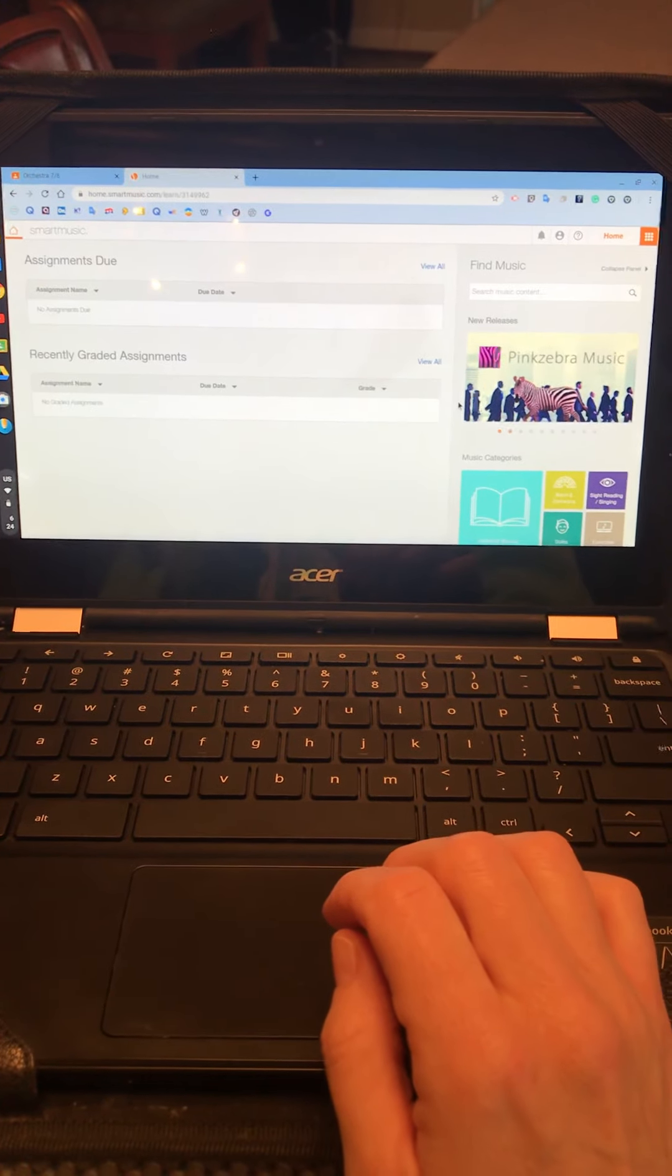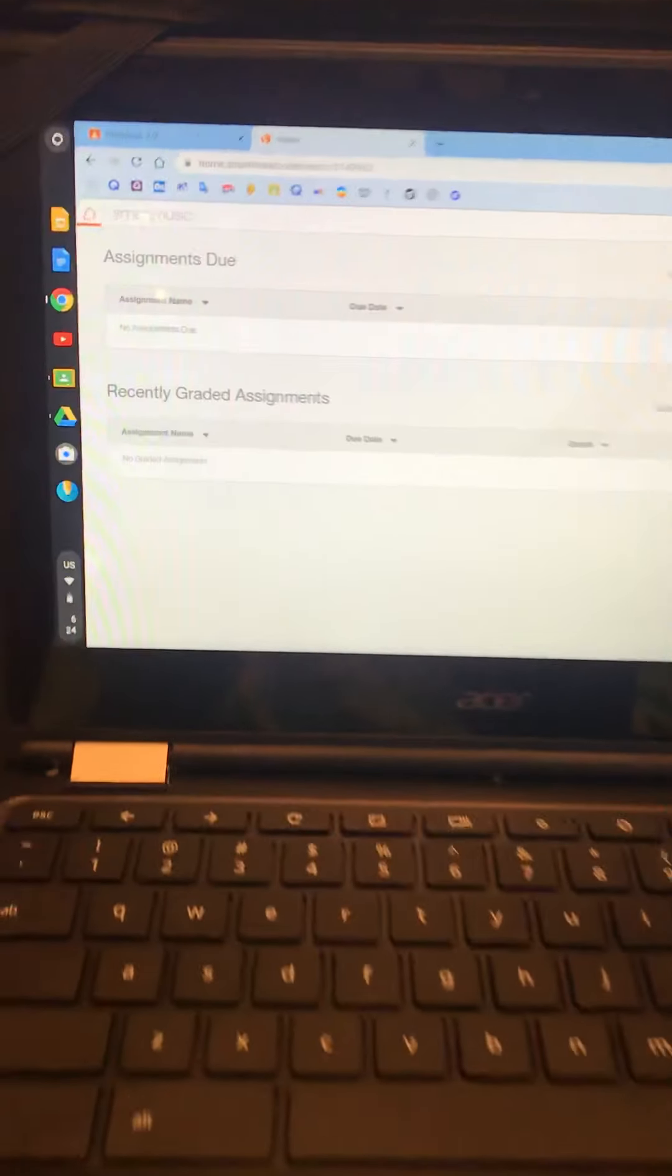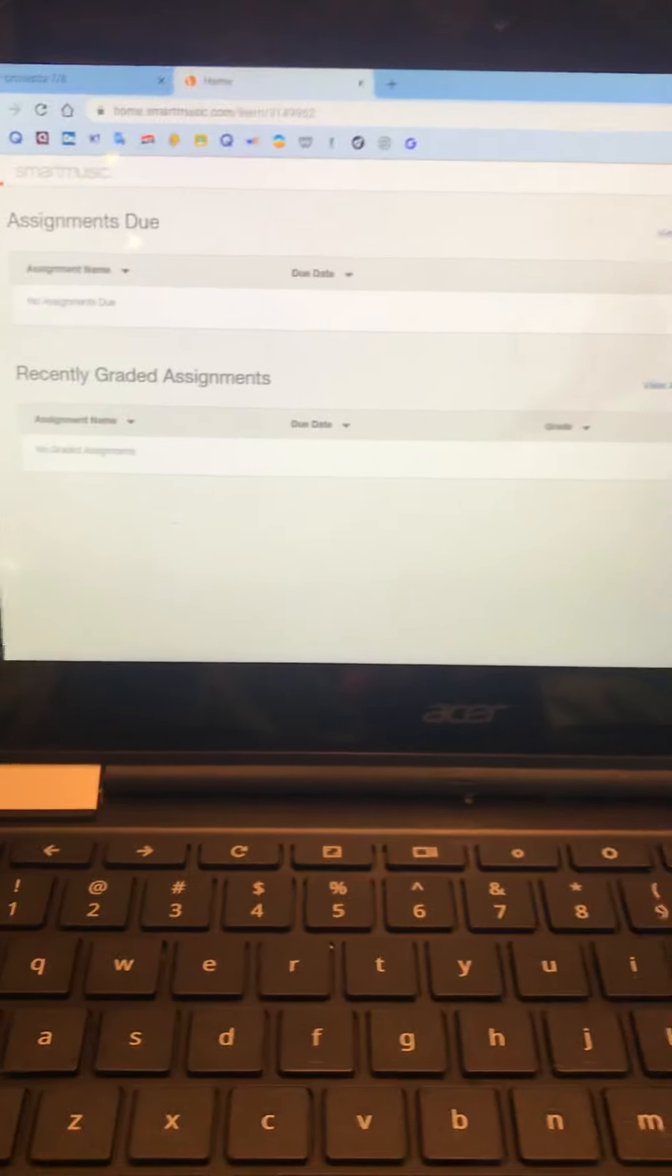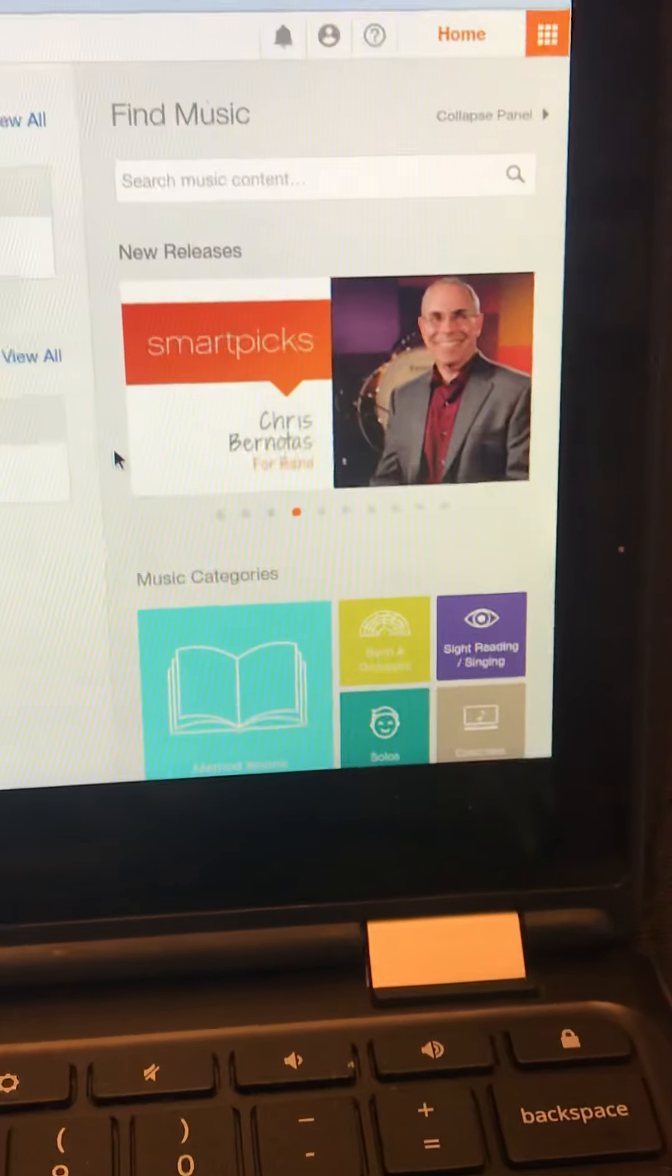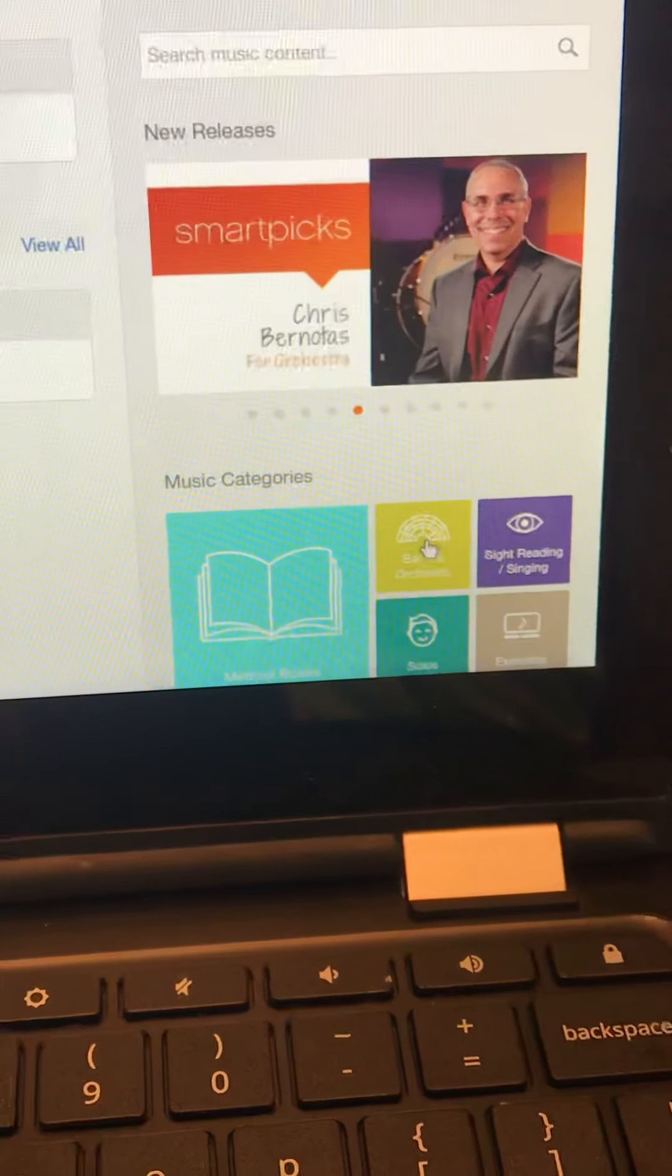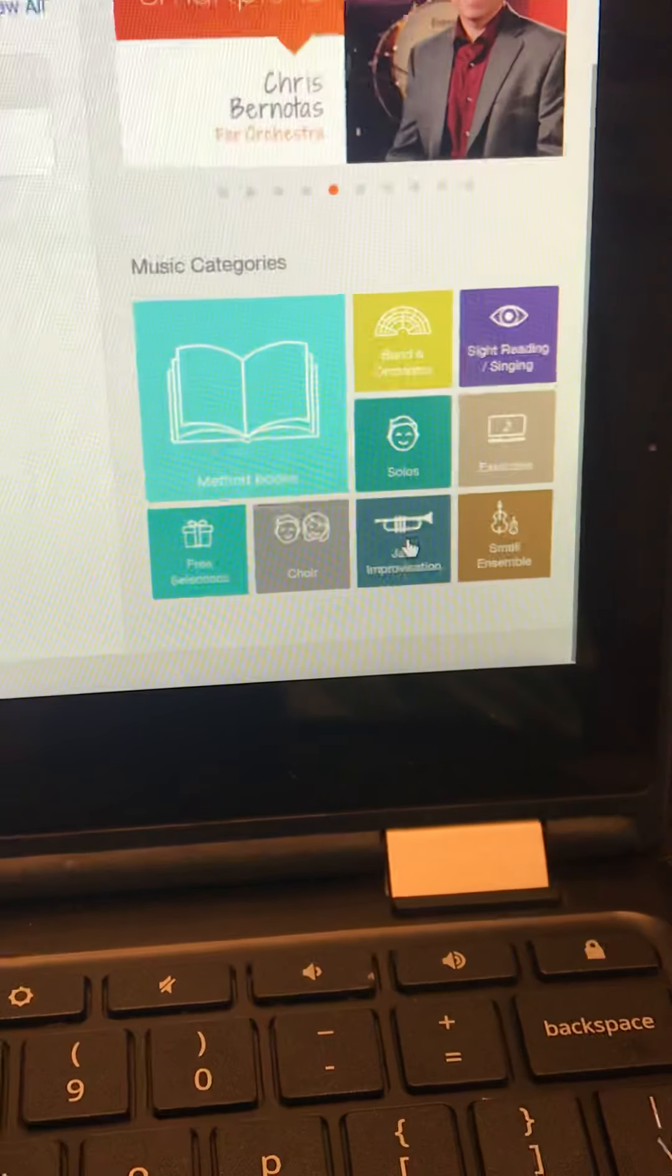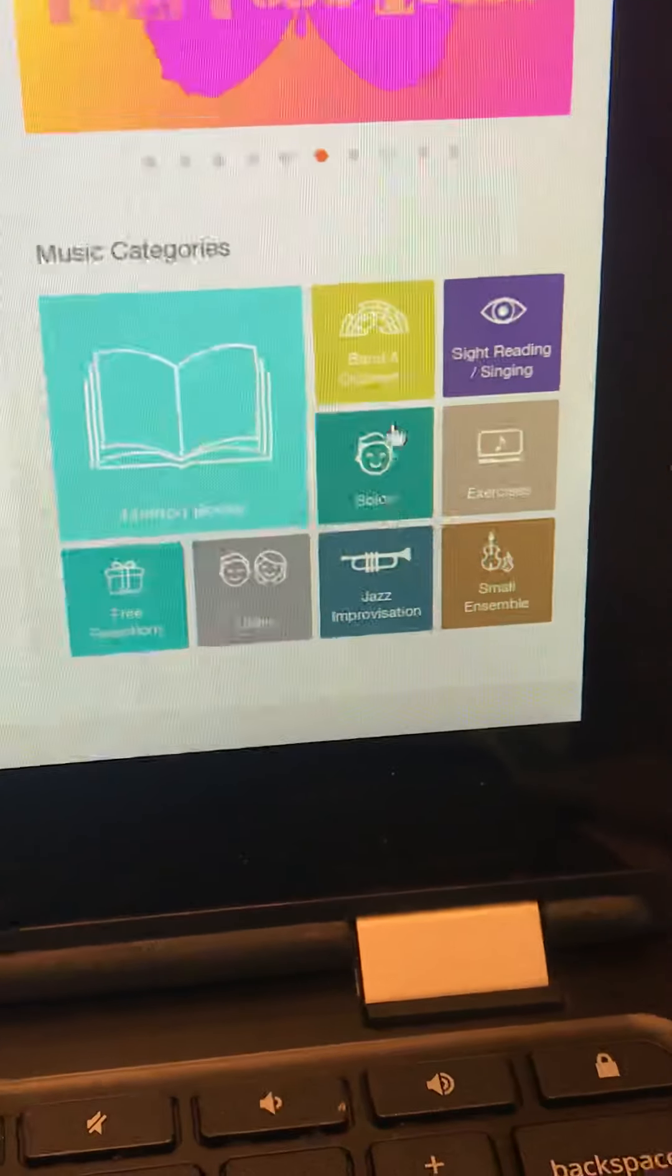Okay, so once you join Smart Music, you're going to find this. I haven't posted any assignments for anybody yet, but what I want you to do is look on the right here and there's some music categories. This is where you can find all the music.